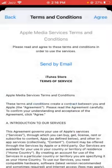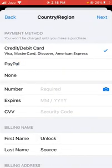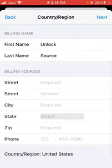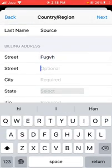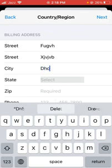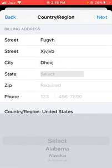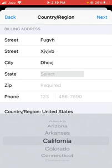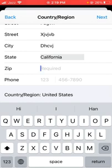Tap on 'Agree,' then tap on 'Agree' again. Here you'll see the payment method options: credit/debit card, PayPal, and none — you have to select 'None.' Then you need to fill in the address information; you can put fake details here. For the state, I'm selecting California.